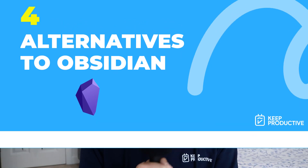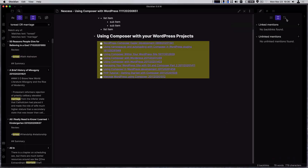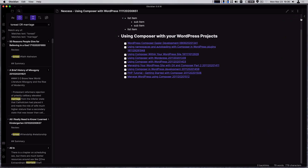Obsidian, for those who don't know, is a bi-directional note-taking application which has gained a lot of traction. It's available on Mac, Windows, Linux, and coming to mobile very soon. So we're going to go over all of them, so do stay tuned in today's video.